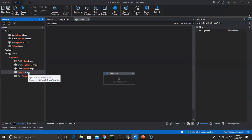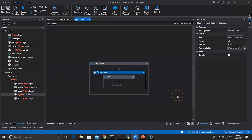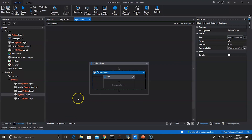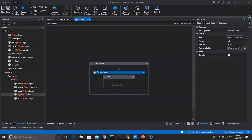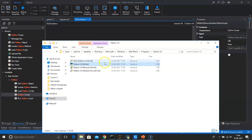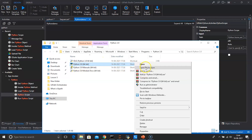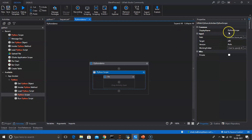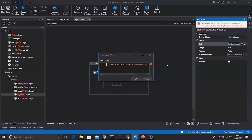First we will drag and drop Python Scope. Python Scope is a container that sets up a Python environment and provides a scope for Python activities. All Python objects loaded up to that point are erased when the Python Scope activity finishes. We need to provide the path where Python is installed — you need to have Python installed in your system. Search for Python where it is installed, go to the file location.